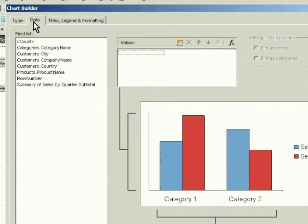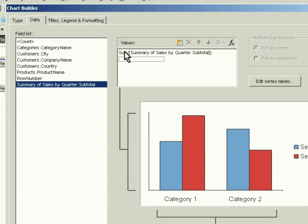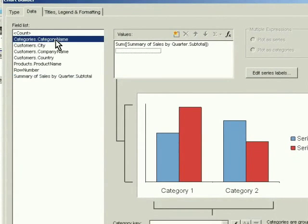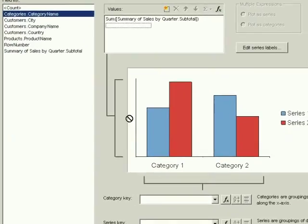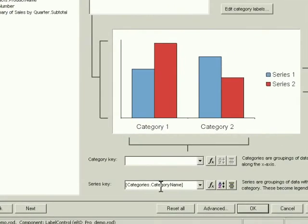The development team never hits a wall in terms of the kind of enterprise reports that can be delivered, and report end users will always be satisfied.